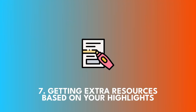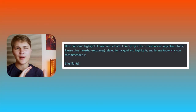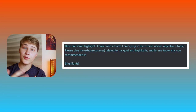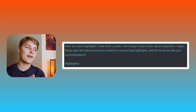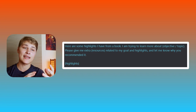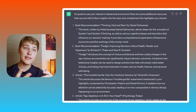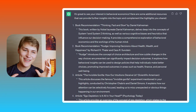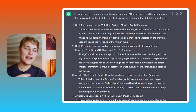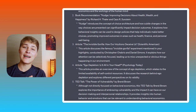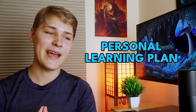Prompt 7 is getting extra resources based on your highlights. This is great for when you want a personalized list of resources to do further research on. I was looking to get into behavioral economics, so I fed some relevant highlights to ChatGPT and it gave me two phenomenal books in the field: Nudge and Thinking Fast and Slow. I've read both and they are fantastic reads, highly recommend. Imagine doing this with any highlights you've taken — it's how you create a personal learning plan instead of following a generic curriculum.